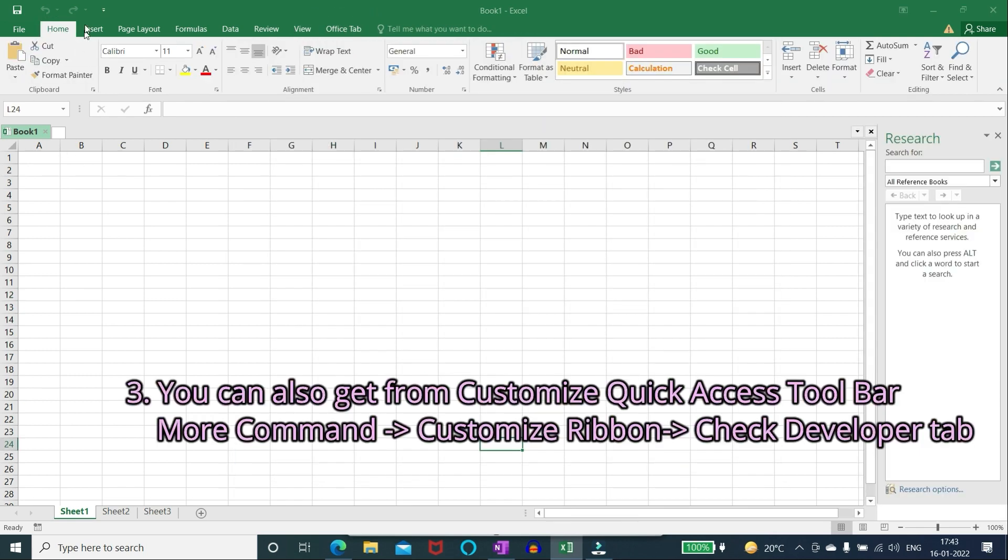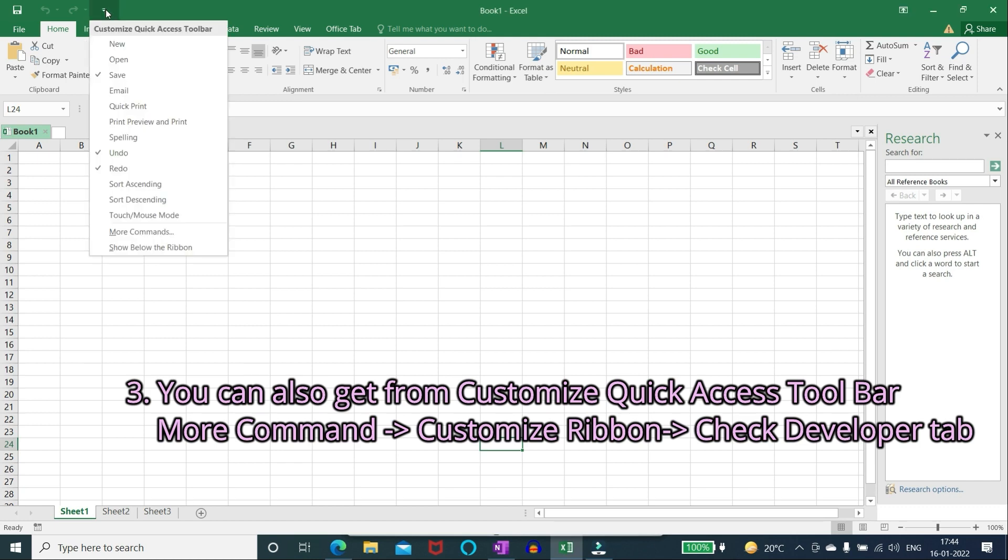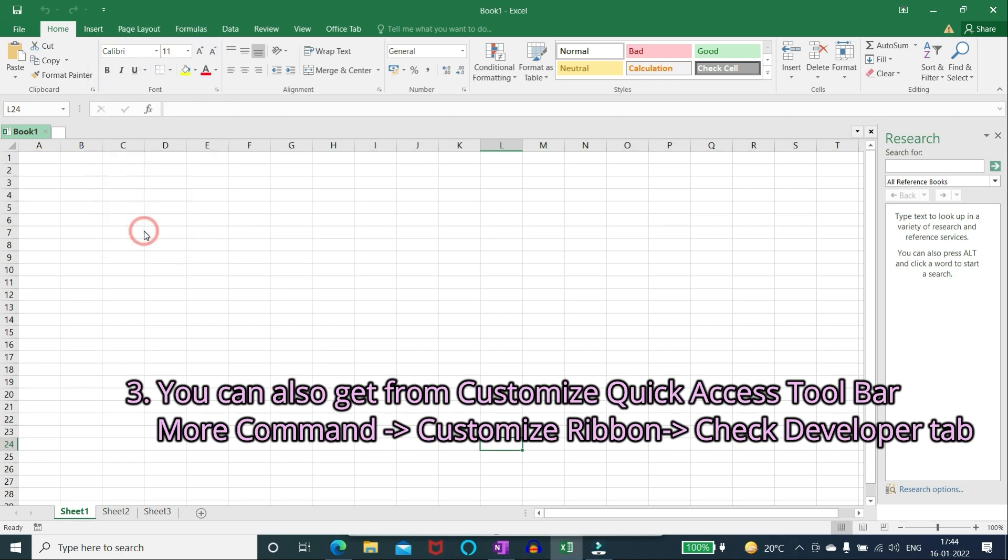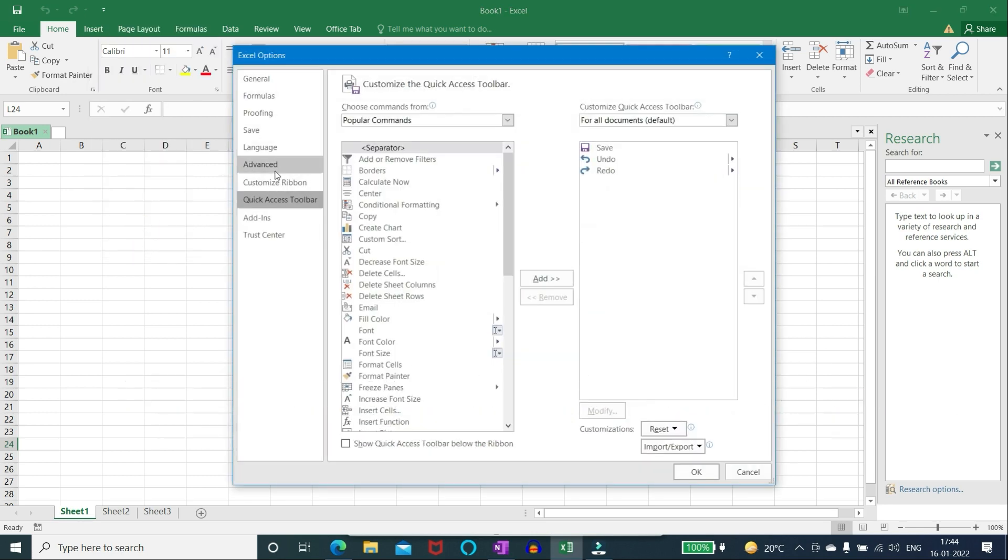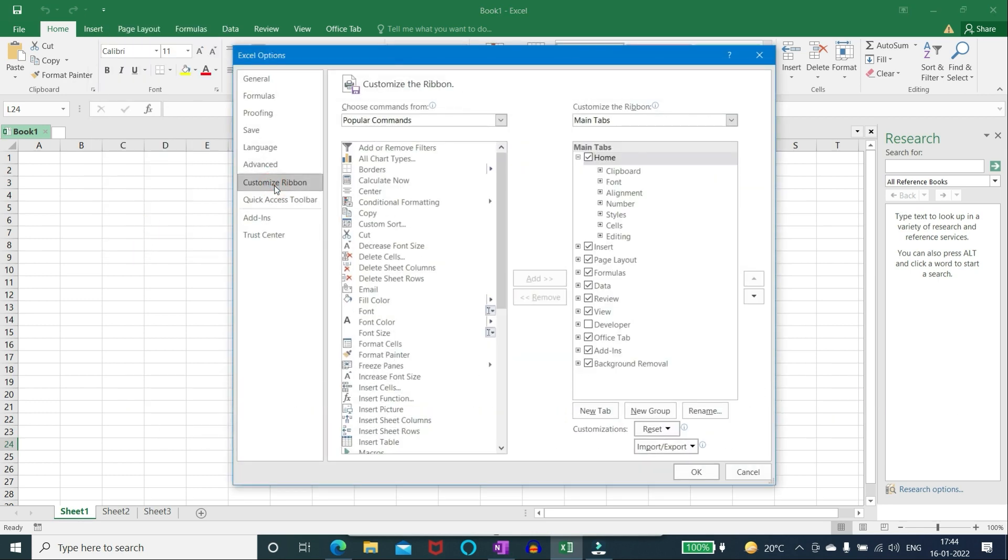You can also get from customize quick access toolbar, more command, customize ribbon, check developer tab.